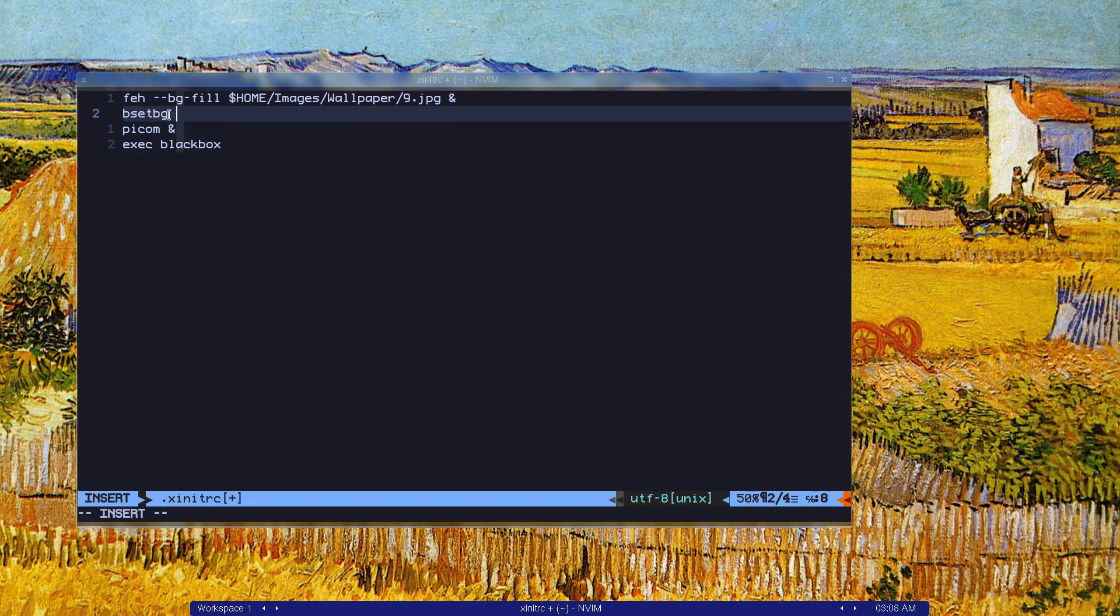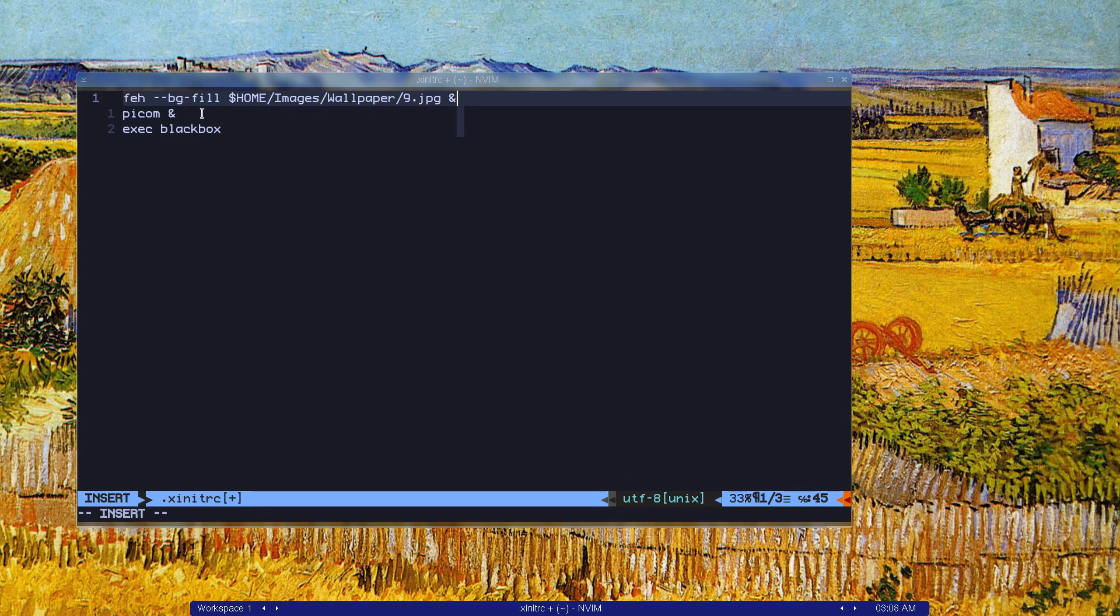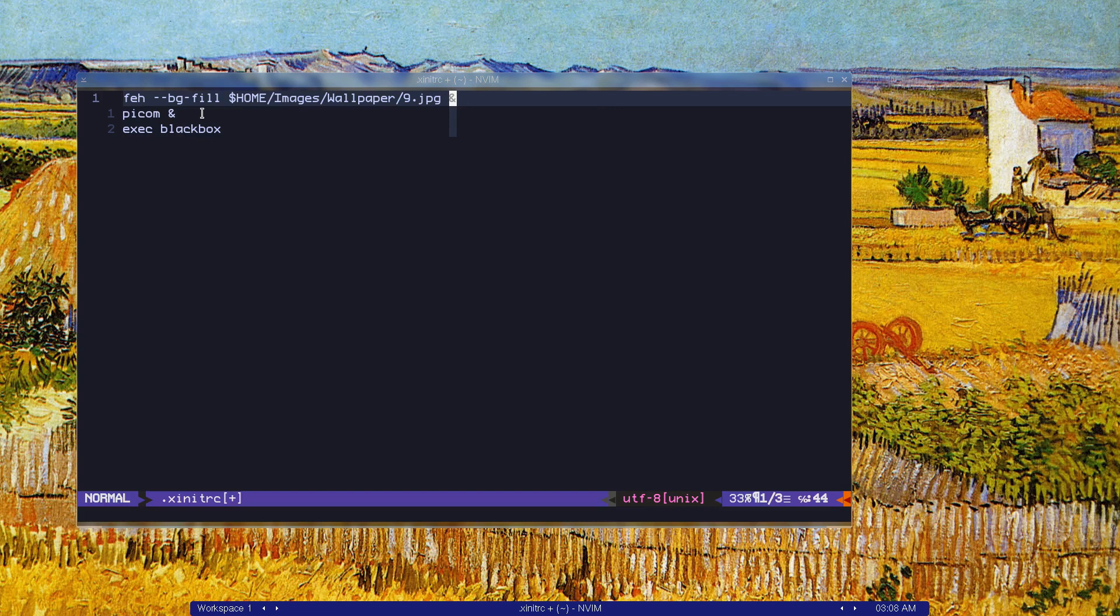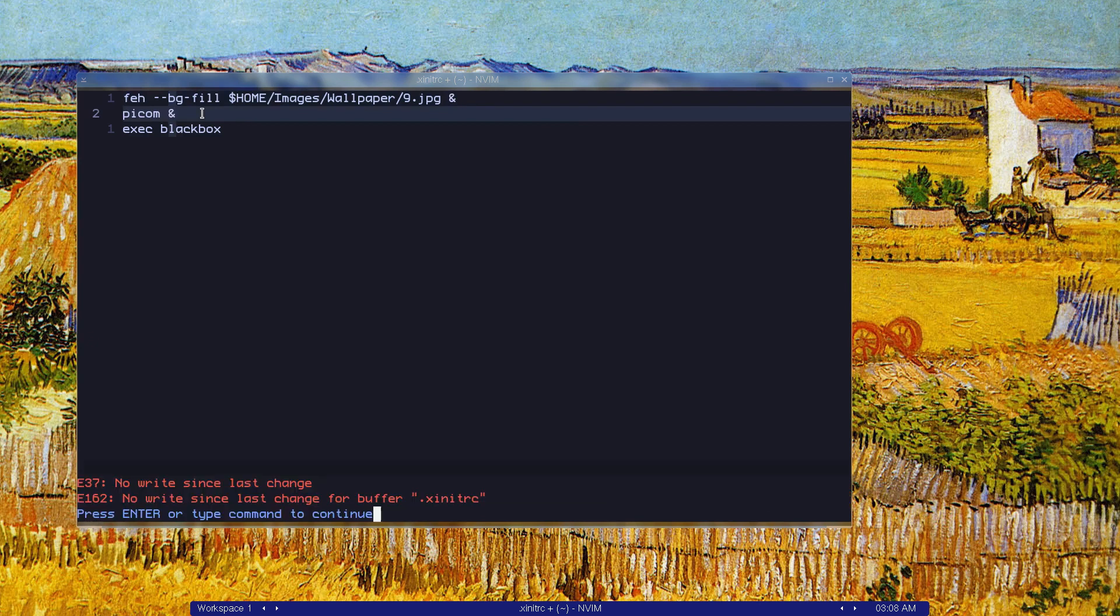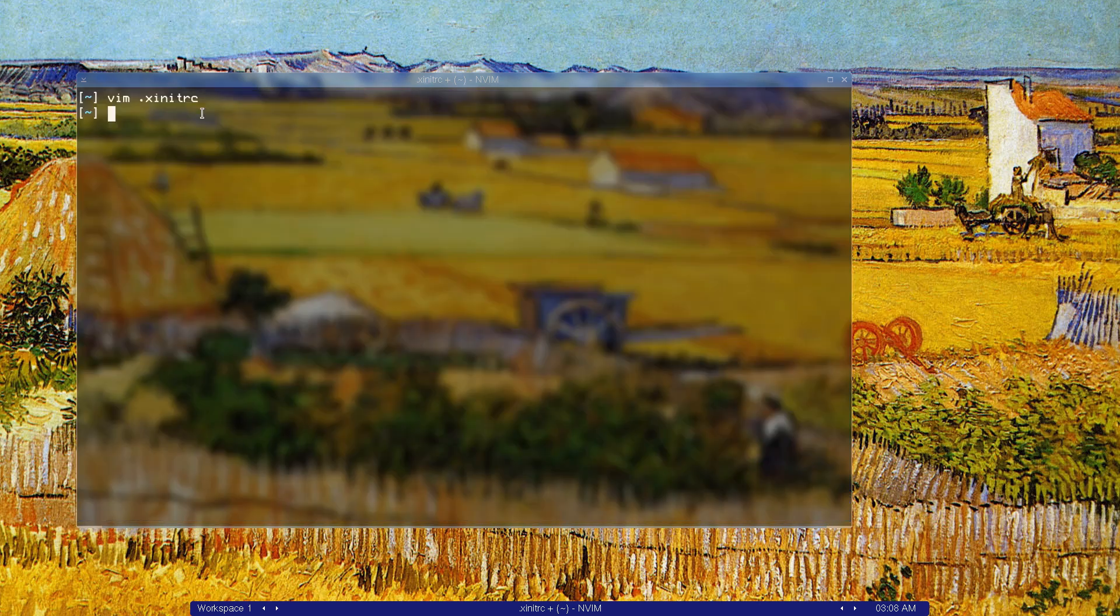You can set it in here in your Xenit RC file, or you can use something else to start your background image. And pycom is just for the compositing. Let's quit and save.